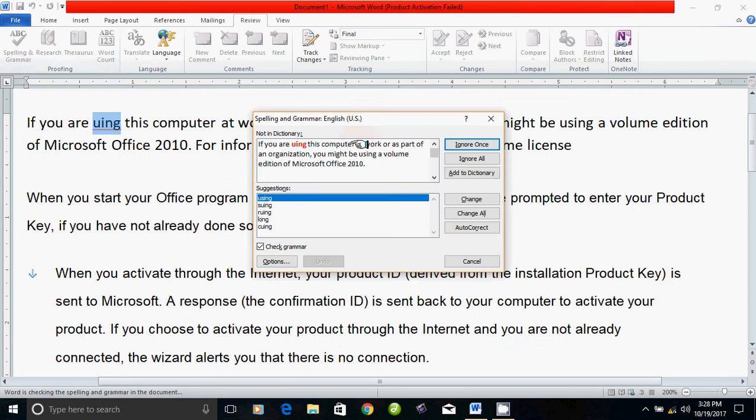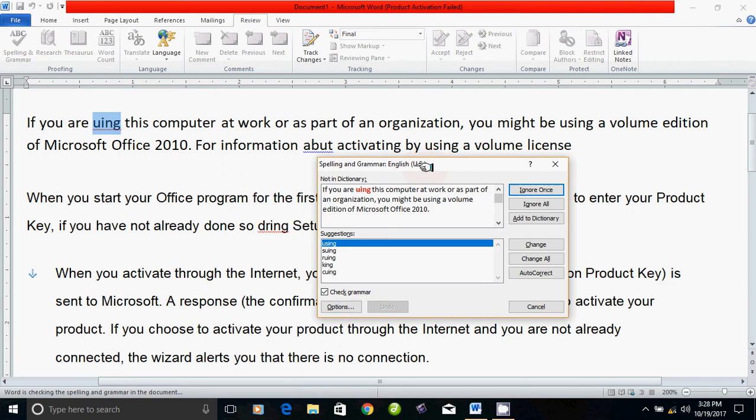What do you want to say? It's the suggestion. Using is the suggestion. I suggest that you can use using.